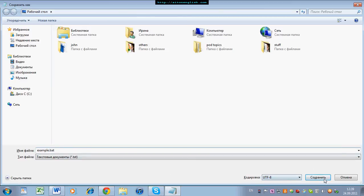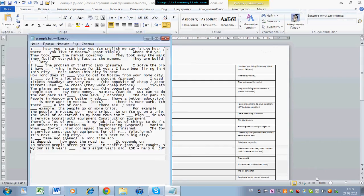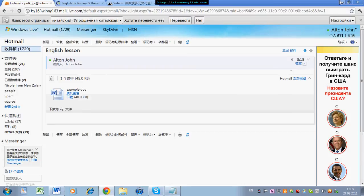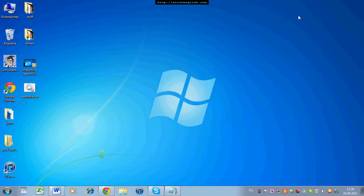I'm going to save this on the desktop. Now you can see it — Example.bat.